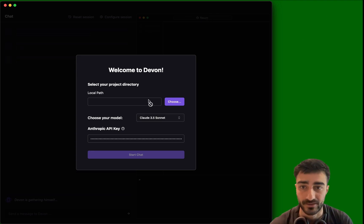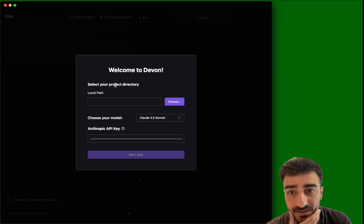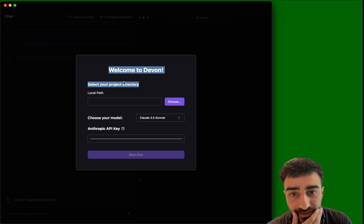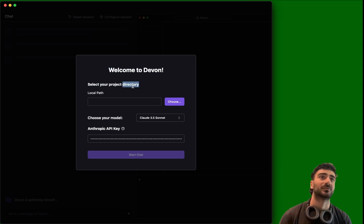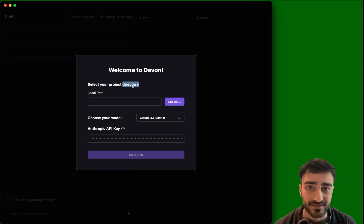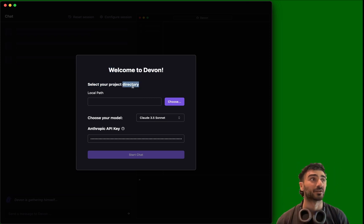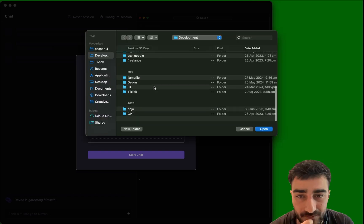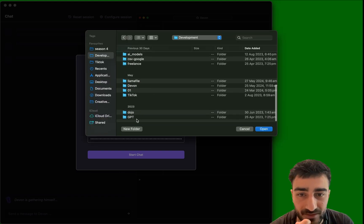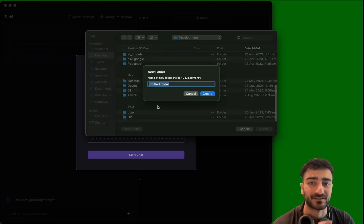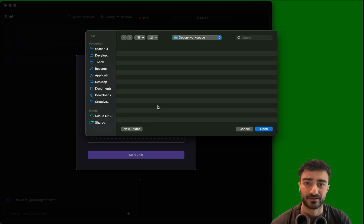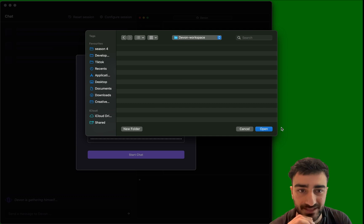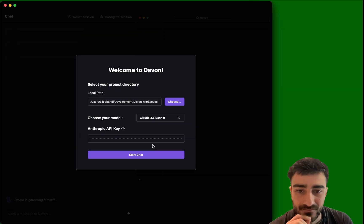Okay, so we can start with a project directory because a cool thing about Devon now is it can work off existing projects. So how sick is that? Really sick. We can make a new working. Let's just create a new. I'm going to create a new folder called Devon workspace.